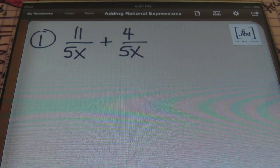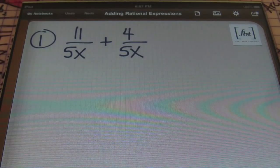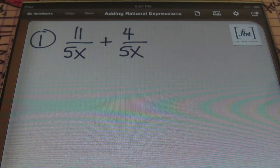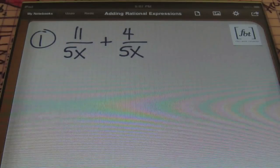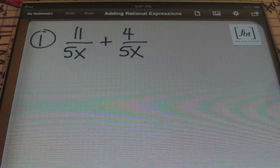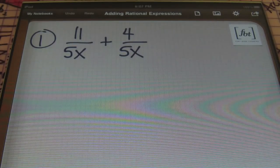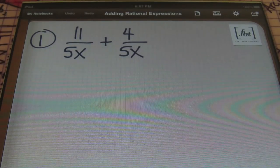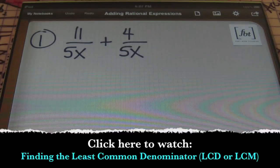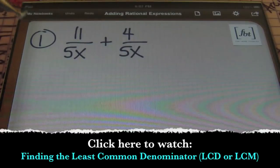In problem number one, we have 11 over 5x plus 4 over 5x. Just like with any other fraction that you're trying to add, you must have a common denominator. Make sure that if you're not familiar with finding the lowest common denominator, you check out our video on finding the lowest common denominator. Our denominator here is the same, so therefore we can just go ahead and add the numerators together.